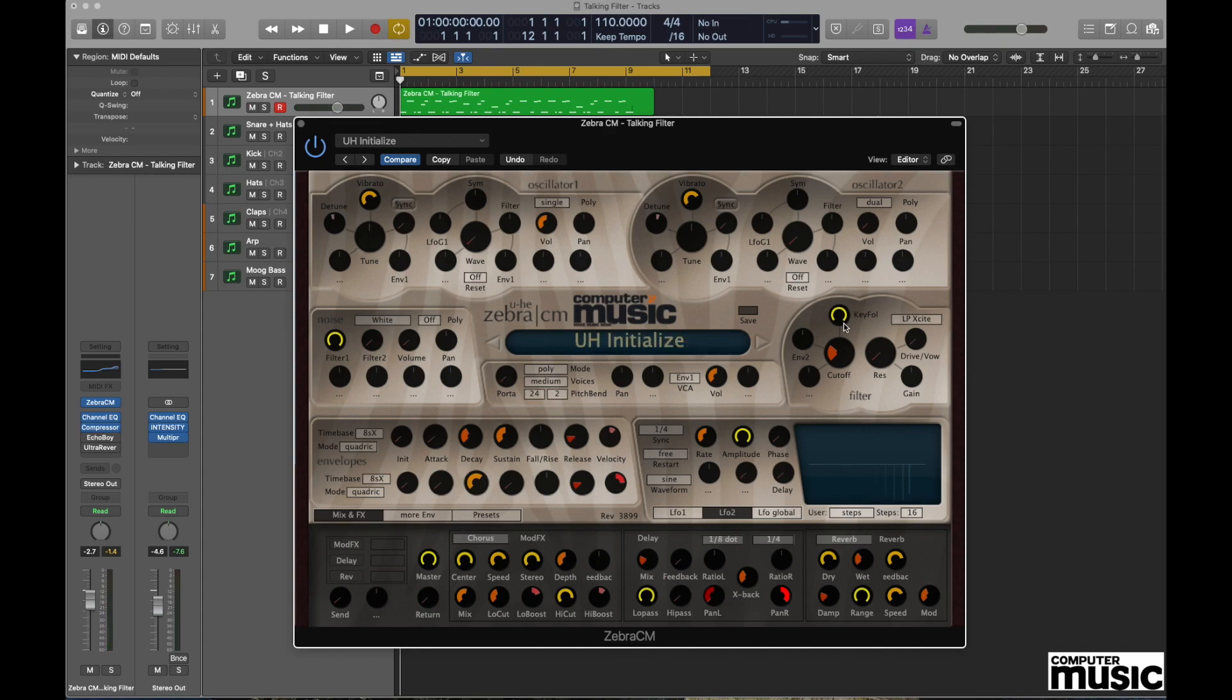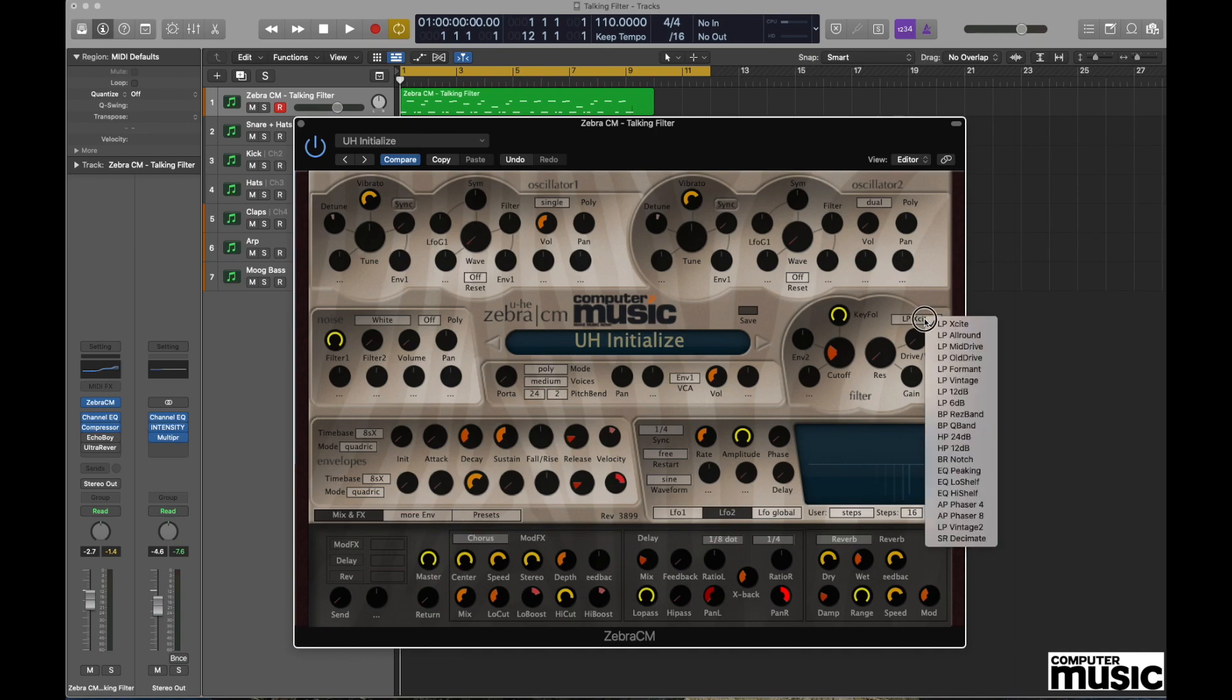Now one of the clever things about the filter on the Zebra is that there are many different flavors of filter to choose from. At the moment the setting is a low pass filter, so we're going to move over to the filter section where it's got this drop down menu box. It currently reads LP Excite. We're going to click on that and select Formant.